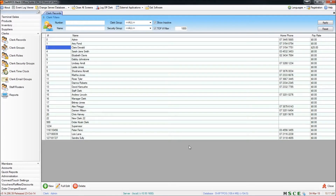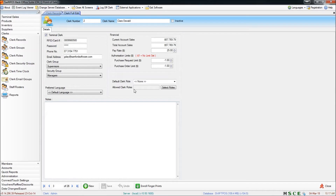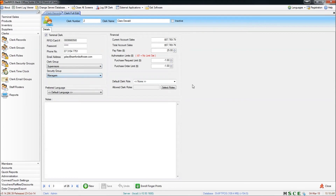So really that's the basics of how to set up new clerks, how to edit existing clerks and how to remove old clerks. There was quite a lot of stuff that I've skipped over — I'm going to be covering that in a future video, particularly with the clerk groups, security groups and the different clerk options you have at the POS. I hope that's been helpful. Thanks for watching and I'll catch you in the next video.